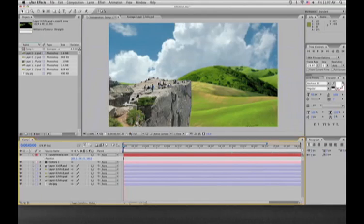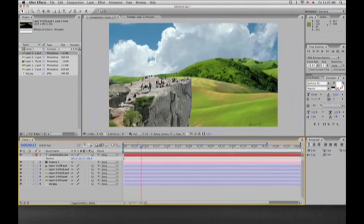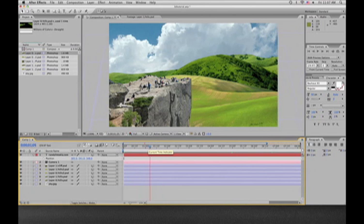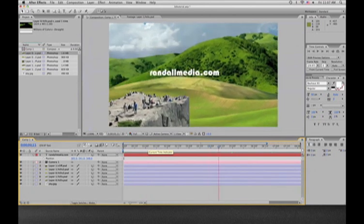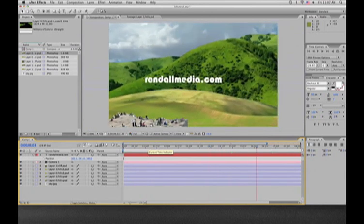I'm Jason Reynald. I'm going to be giving you a tutorial on creating 3D space using just still images. I'm going to teach you how to make something similar to this.